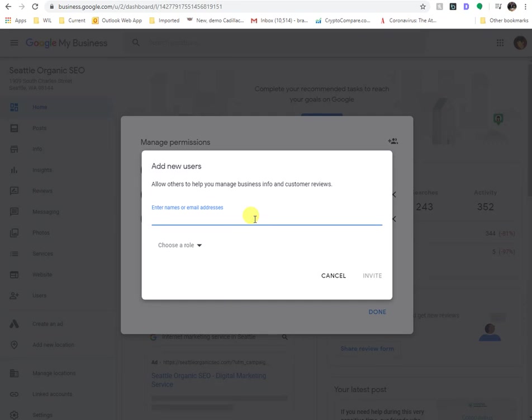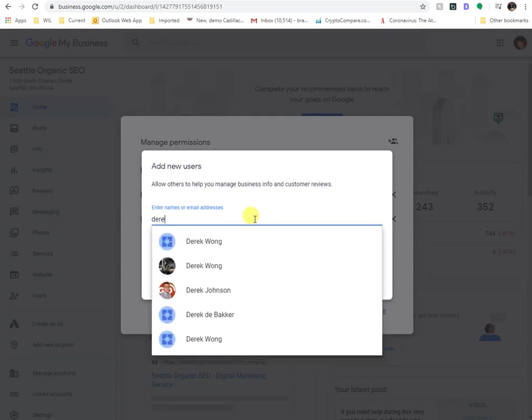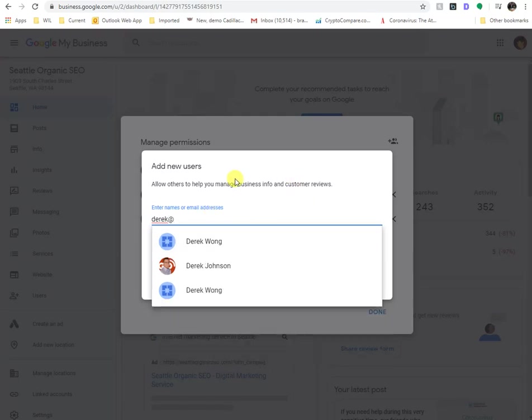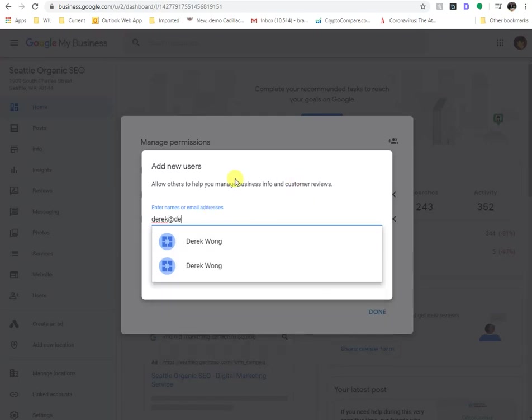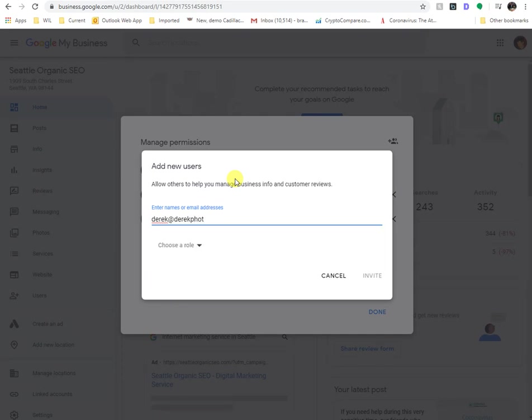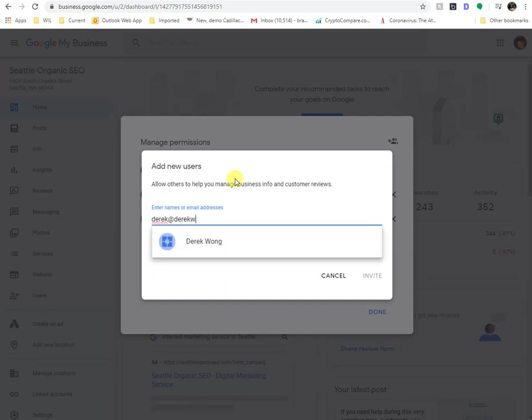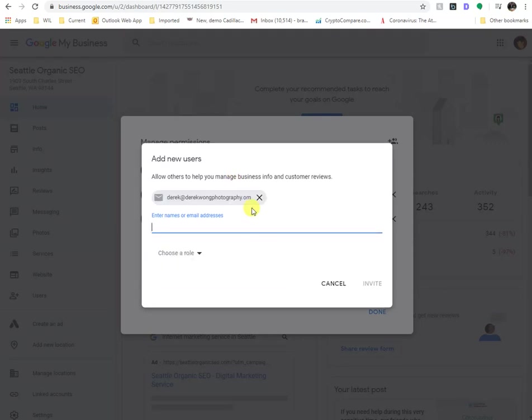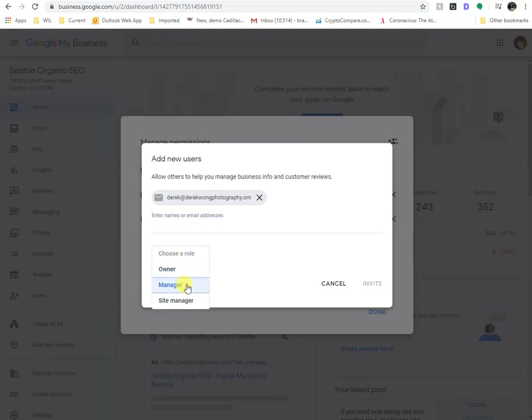And so from here, you just type in people's email address, and you'll see that there are a bunch within your Google or Gmail account that will automatically populate. But if you don't, you just type in their email address. And honestly, after doing so, it will complete this. Just typing in one of my best friends account. And typically, it will populate. And then after you do that, you have to choose their role.